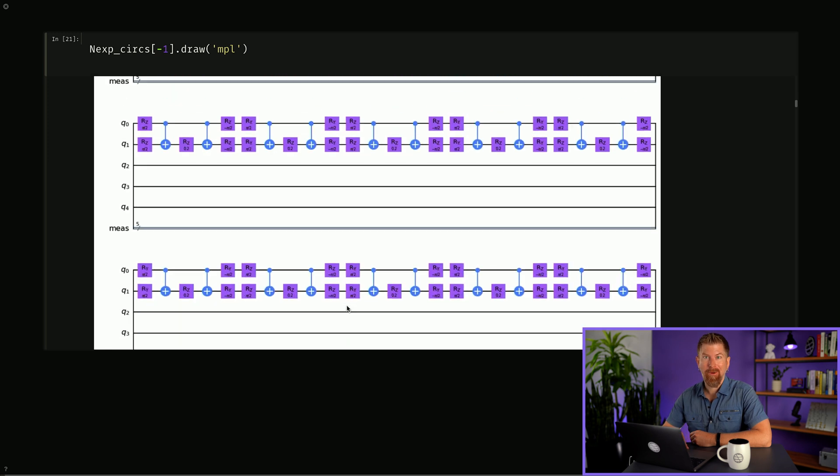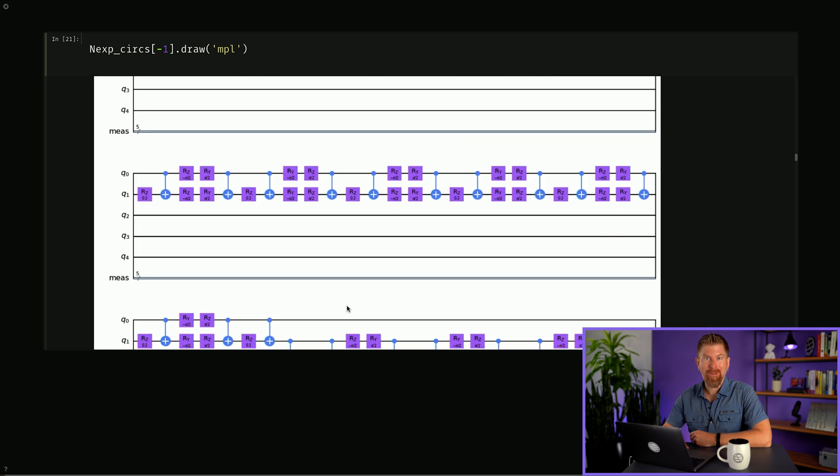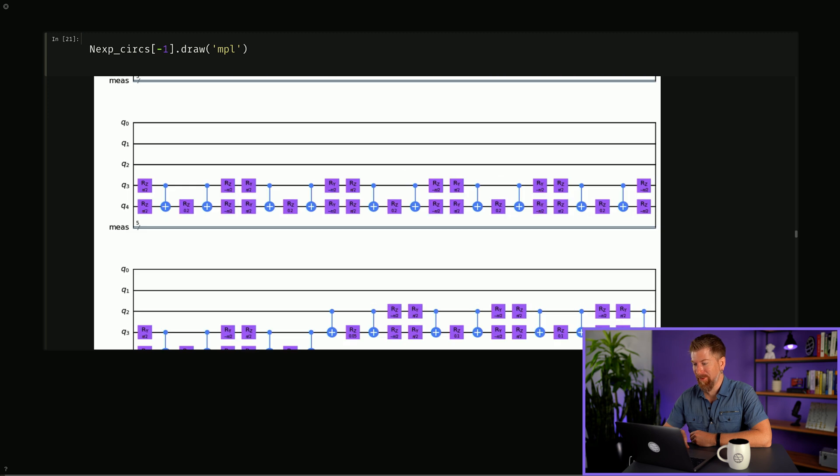As we can see, this is a rather long circuit, which is why we're running this on a noiseless quantum simulator instead of a real back-end.